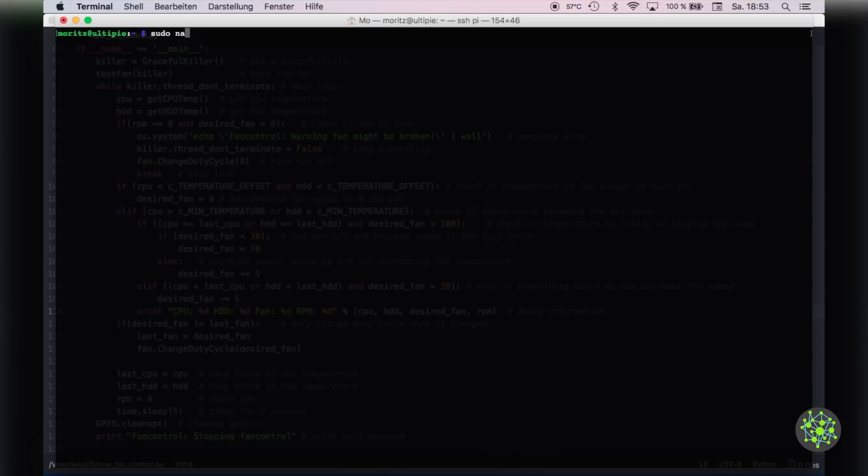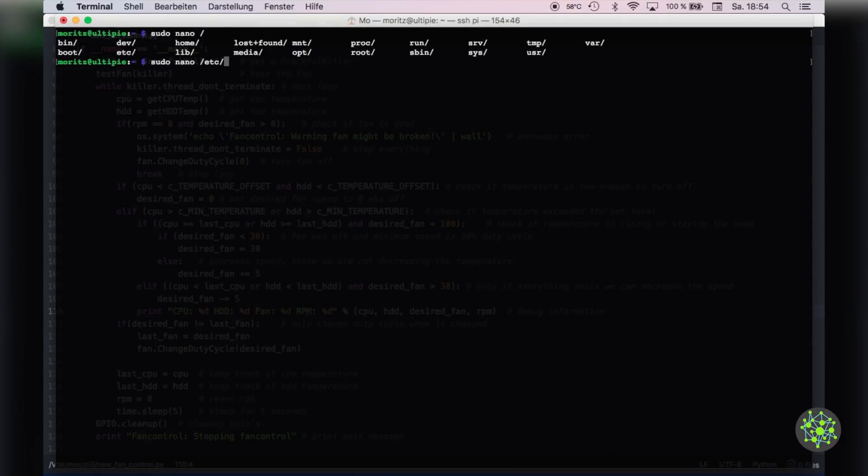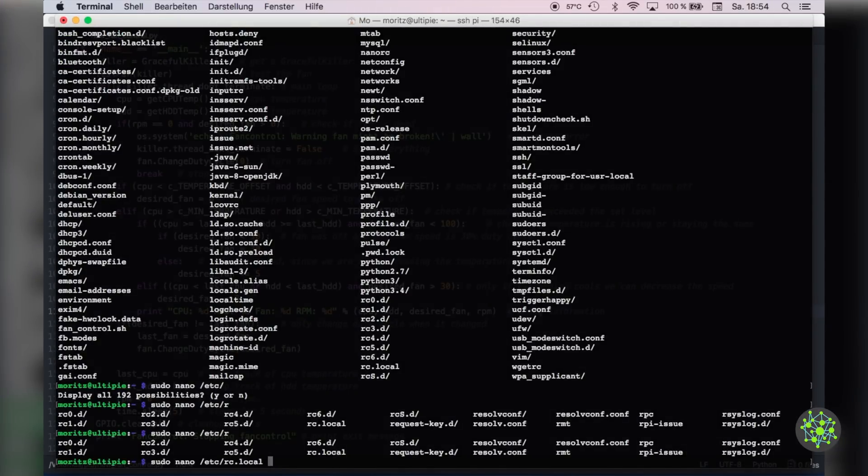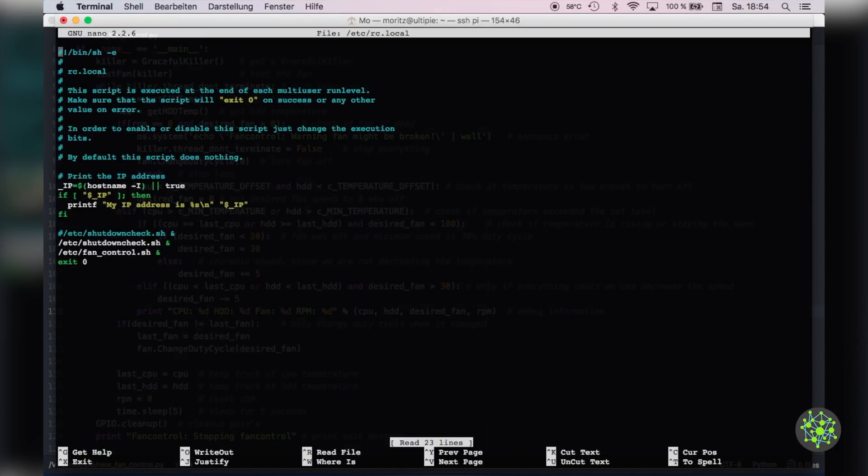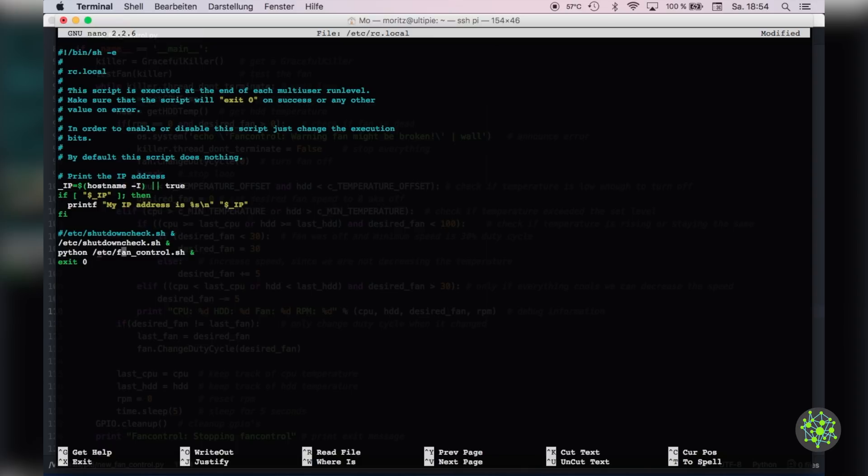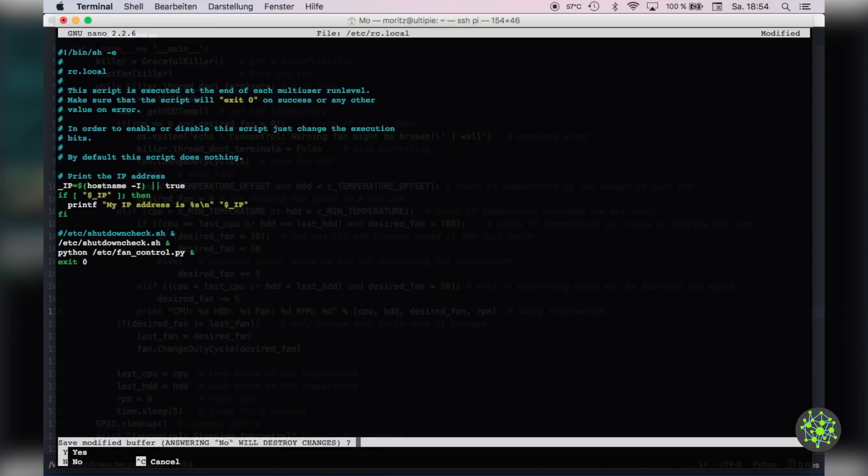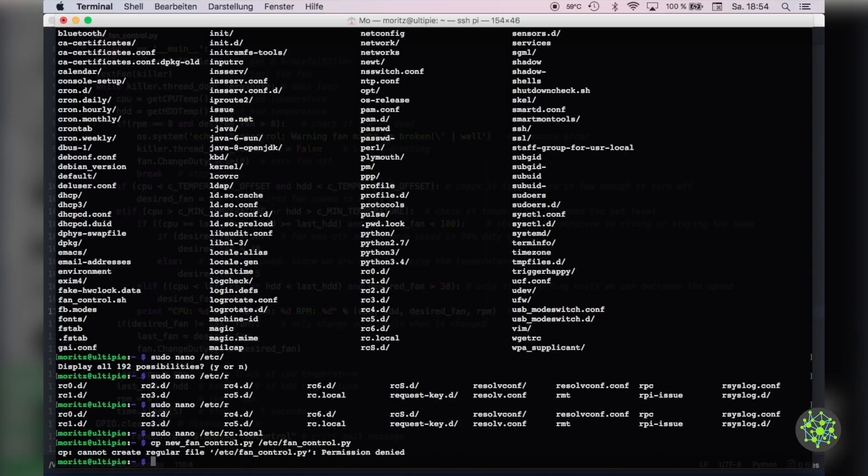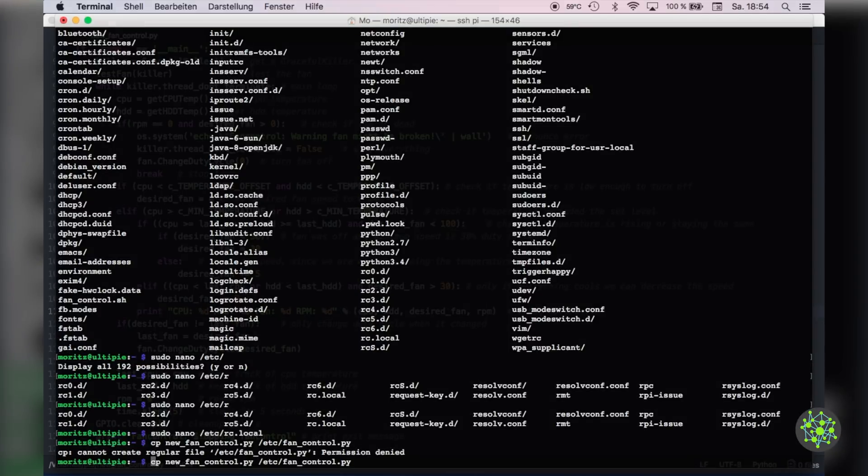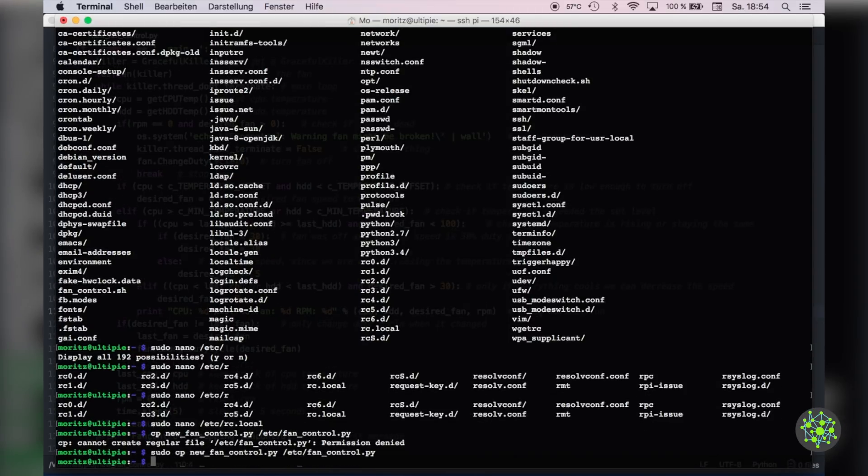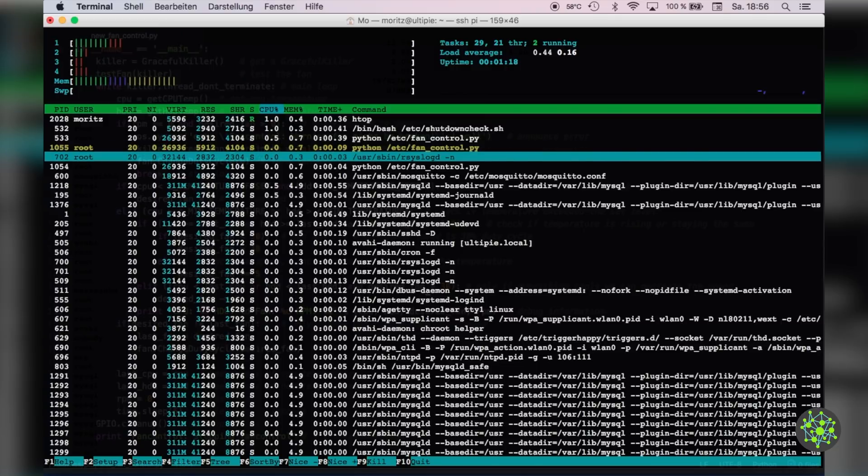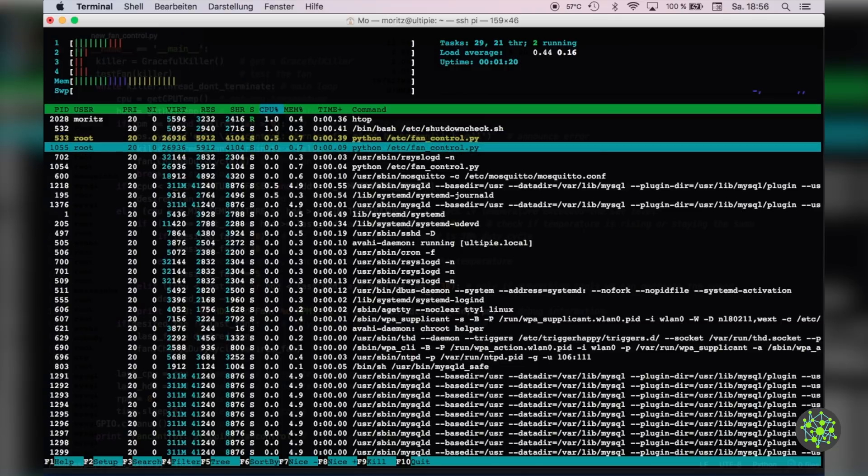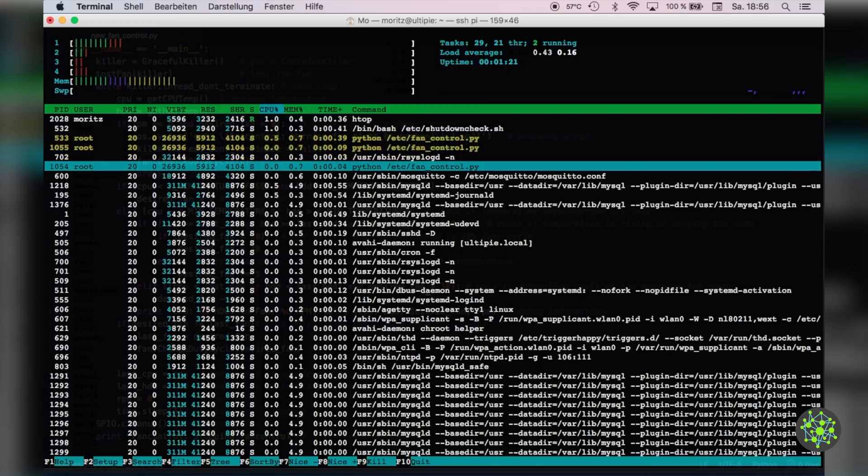Now we can modify the rc.local file which is located under /etc/rc.local so the script starts when the system boots. Here we will replace our previous call with python /etc/fan control.py. Then we will copy the path and save this file. Now we need to copy our new fan control.py to the copied path. And don't forget that you will need sudo rights to do that.